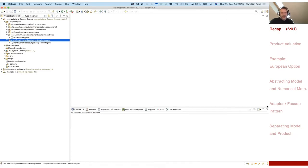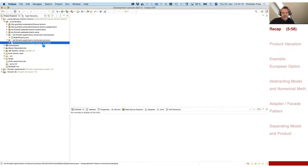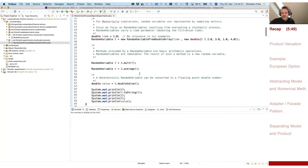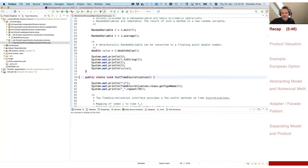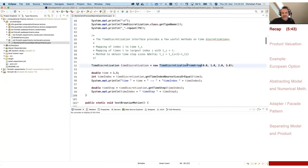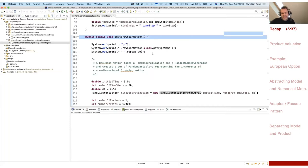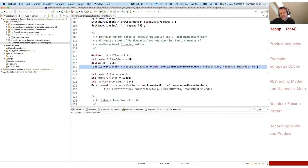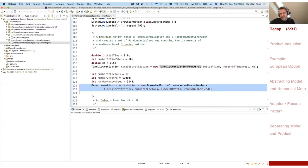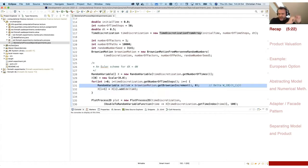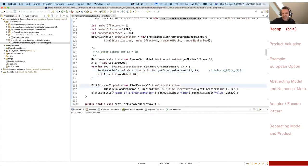Let me switch to Eclipse. This is the project we already started in the last session. We had a small test case for a random variable, doing some calculations for time discretization, creating a time discretization and asking a few things for Brownian motion. There's an implementation of a Brownian motion that requires a time discretization to be constructed, and then provides the Brownian increments as random variables.